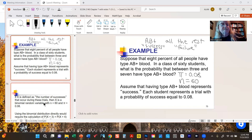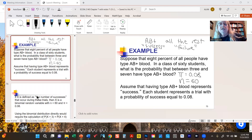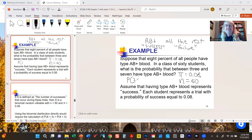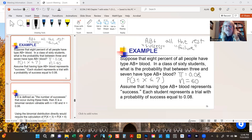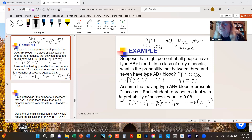What if we wanted to know the probability not of a single number of students having AB positive blood, but the probability that the number is between three and seven? That's a perfectly valid question: the probability that in a class of 60 between three and seven students have type AB positive blood. We know how that would work — we'd apply the binomial distribution to each of these probabilities, all the way from three out to seven.